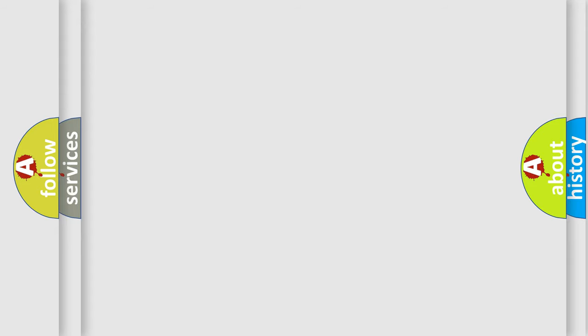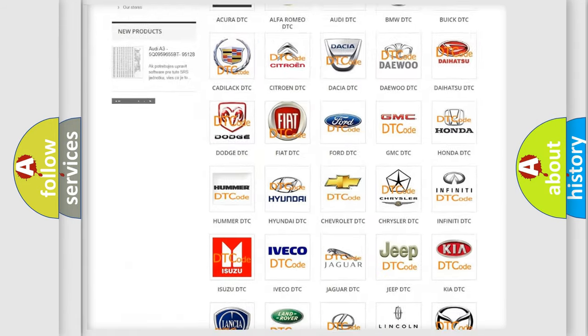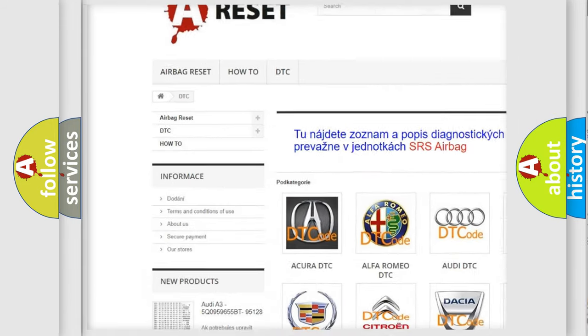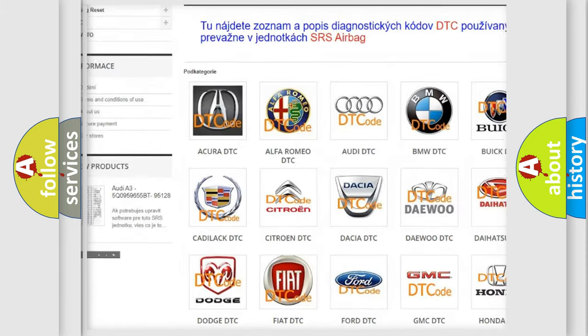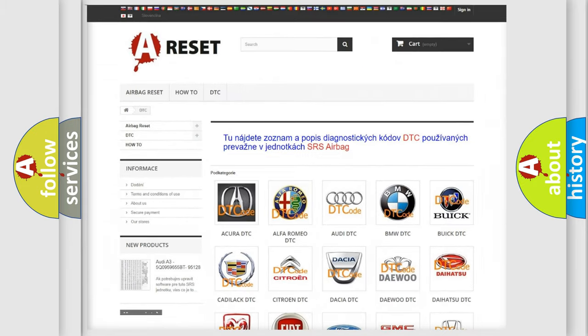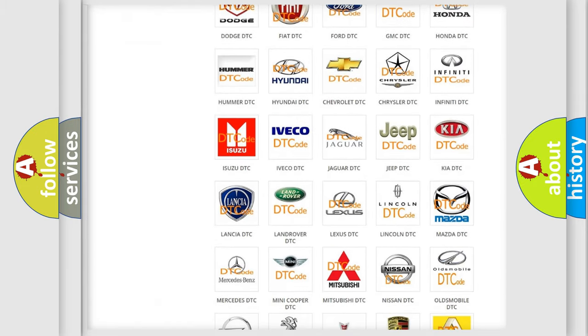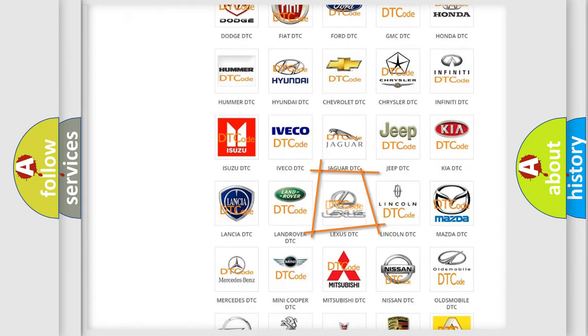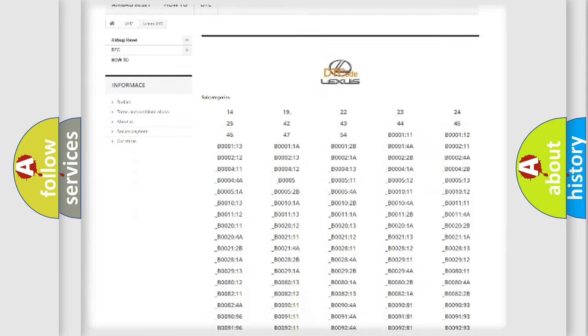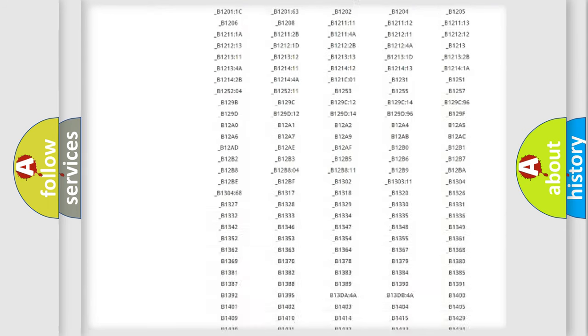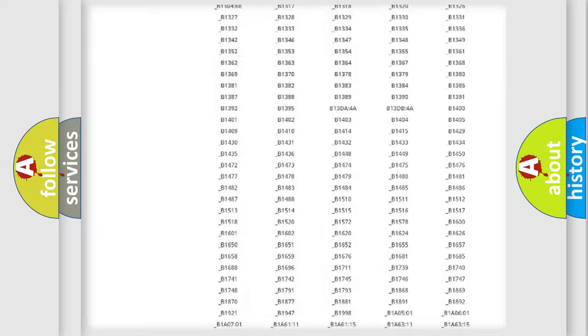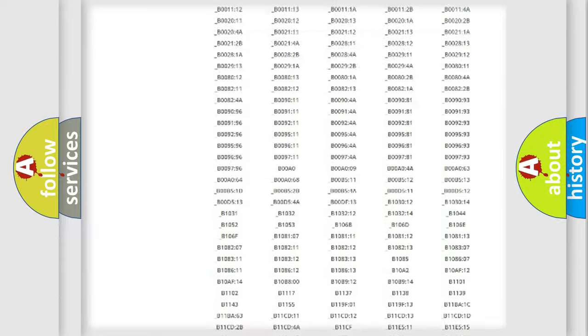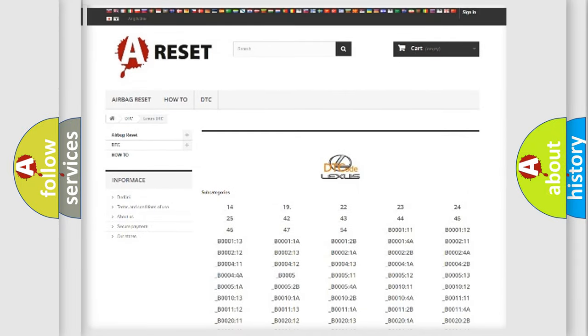Our website airbagreset.sk produces useful videos for you. You do not have to go through the OBD2 protocol anymore to know how to troubleshoot any car breakdown. You will find all the diagnostic codes that can be diagnosed in vehicles like Lexus.